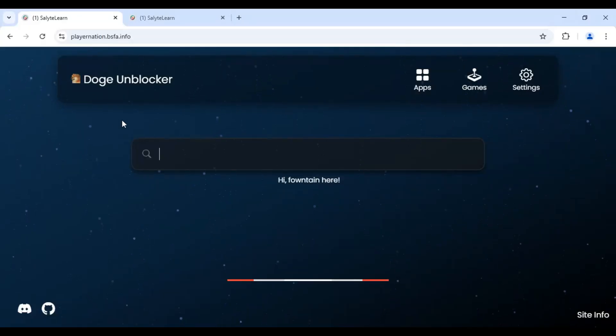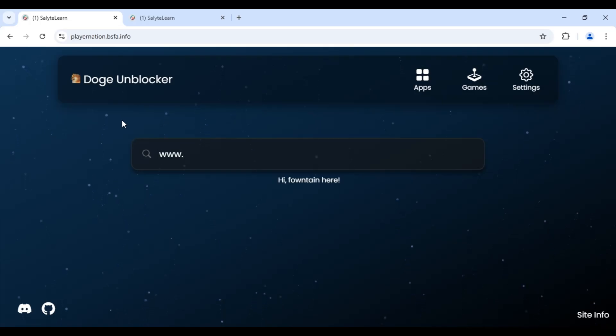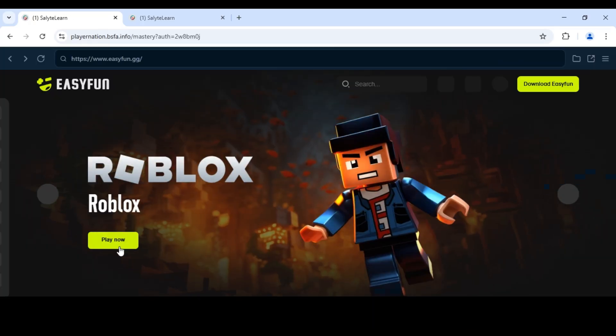Once the proxy site loads, type in www.easyfun.gg and press enter. Now, you'll see a list of games. Just find and click on Roblox.